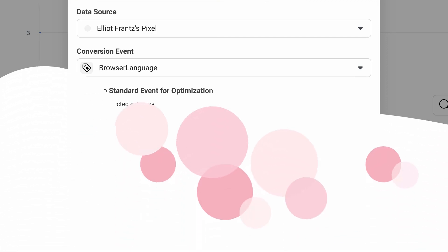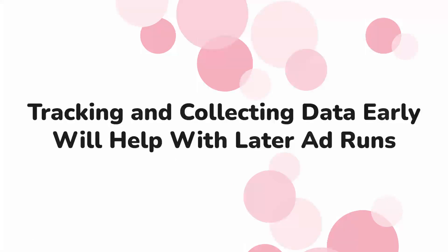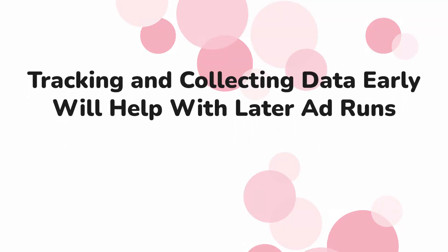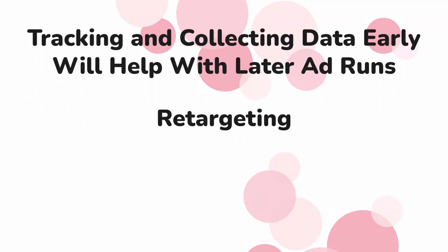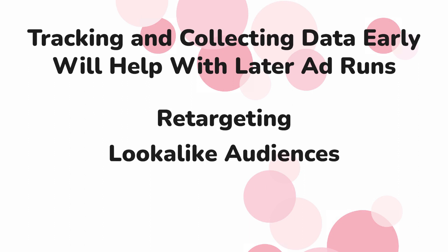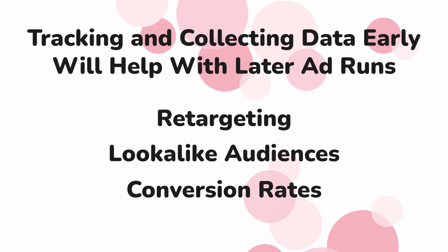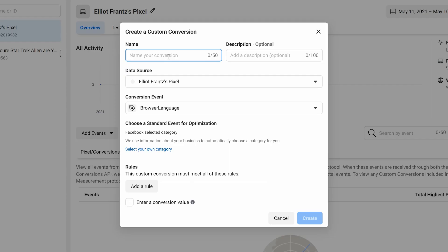Even if you aren't running ads right now, if you start tracking and collecting data now, it will help you later when you do. It helps with retargeting, creating look-alike audiences, and improves Facebook ad conversion rates.